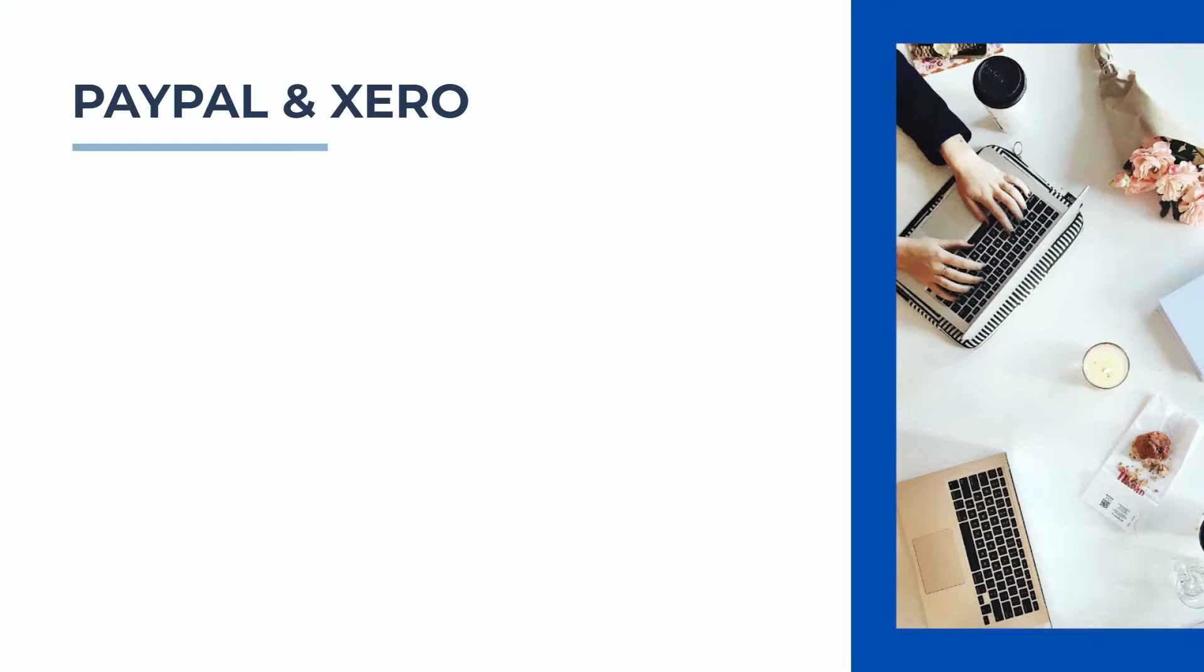Okay, so a little bit of theory about these hold and release transactions before we get started in Xero.